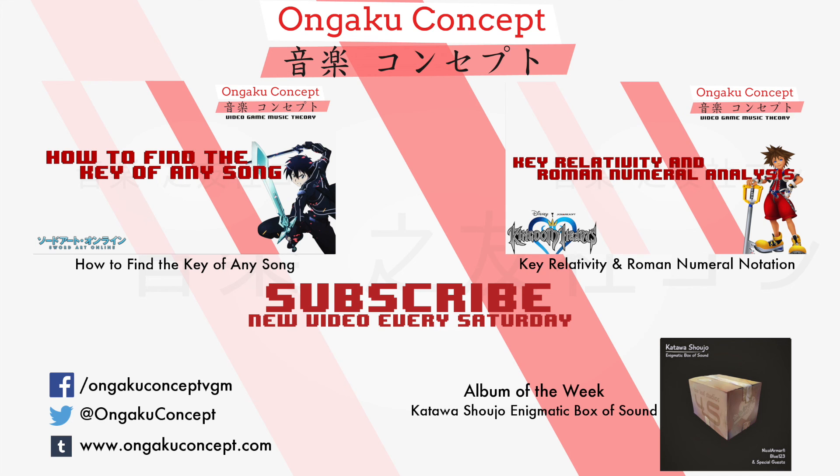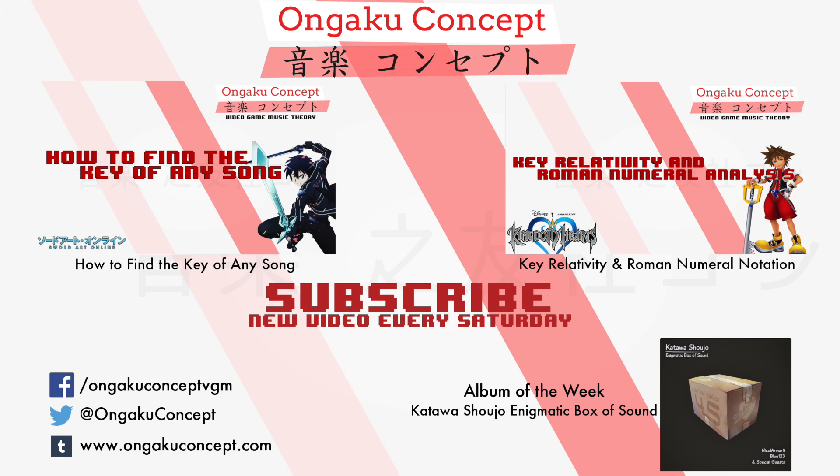This week's Album of the Week is the Katawa Shoujo Enigmatic Box of Sound. Katawa Shoujo is a free indie visual novel with a free three-disc soundtrack available on their website at katawa-shoujo.com. It's very good. It's inspired some music of my own. And I recommend you check out the song Air Guitar, which I believe is on the second disc. Yes, disc two, track four. You should check that out. It's very nice.